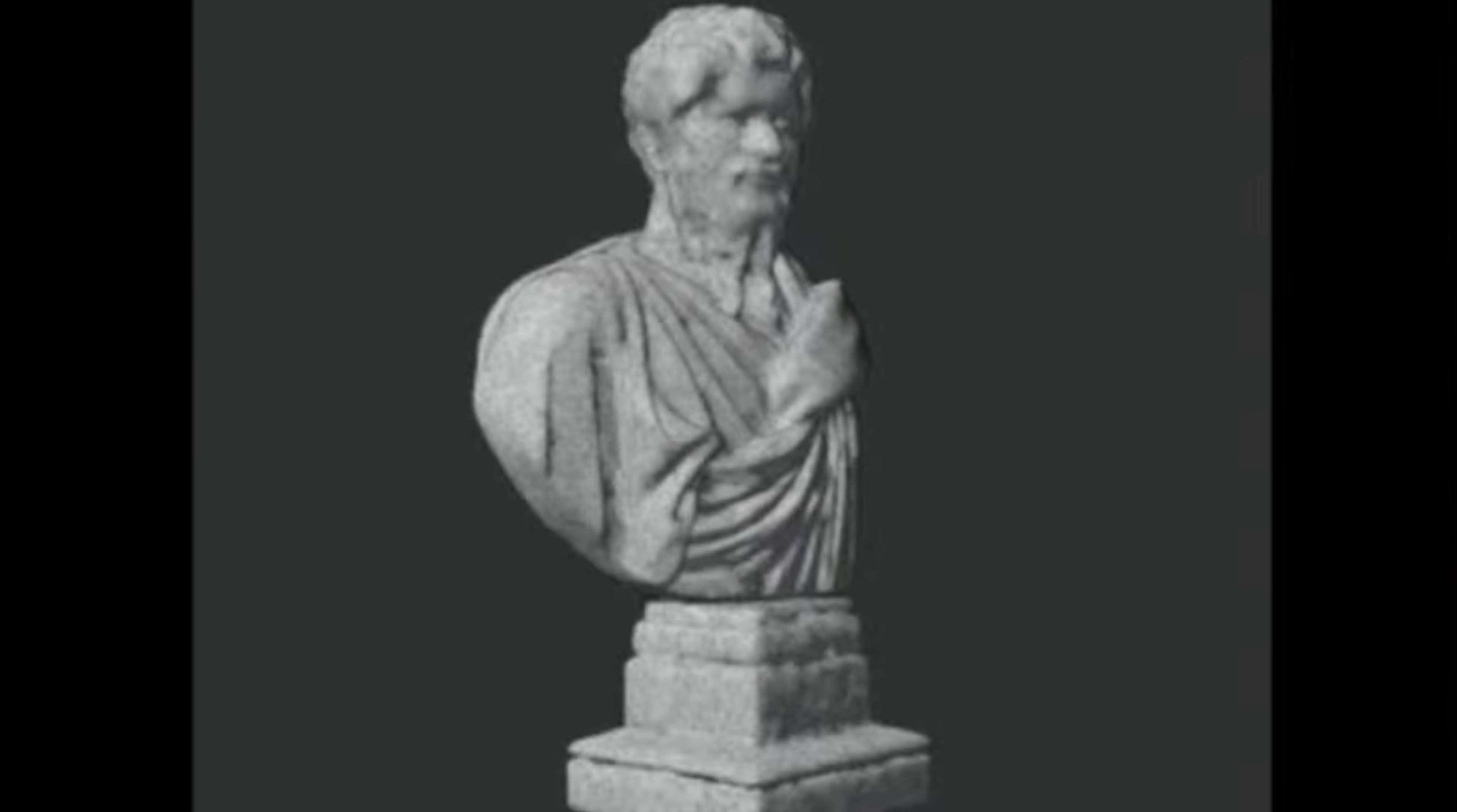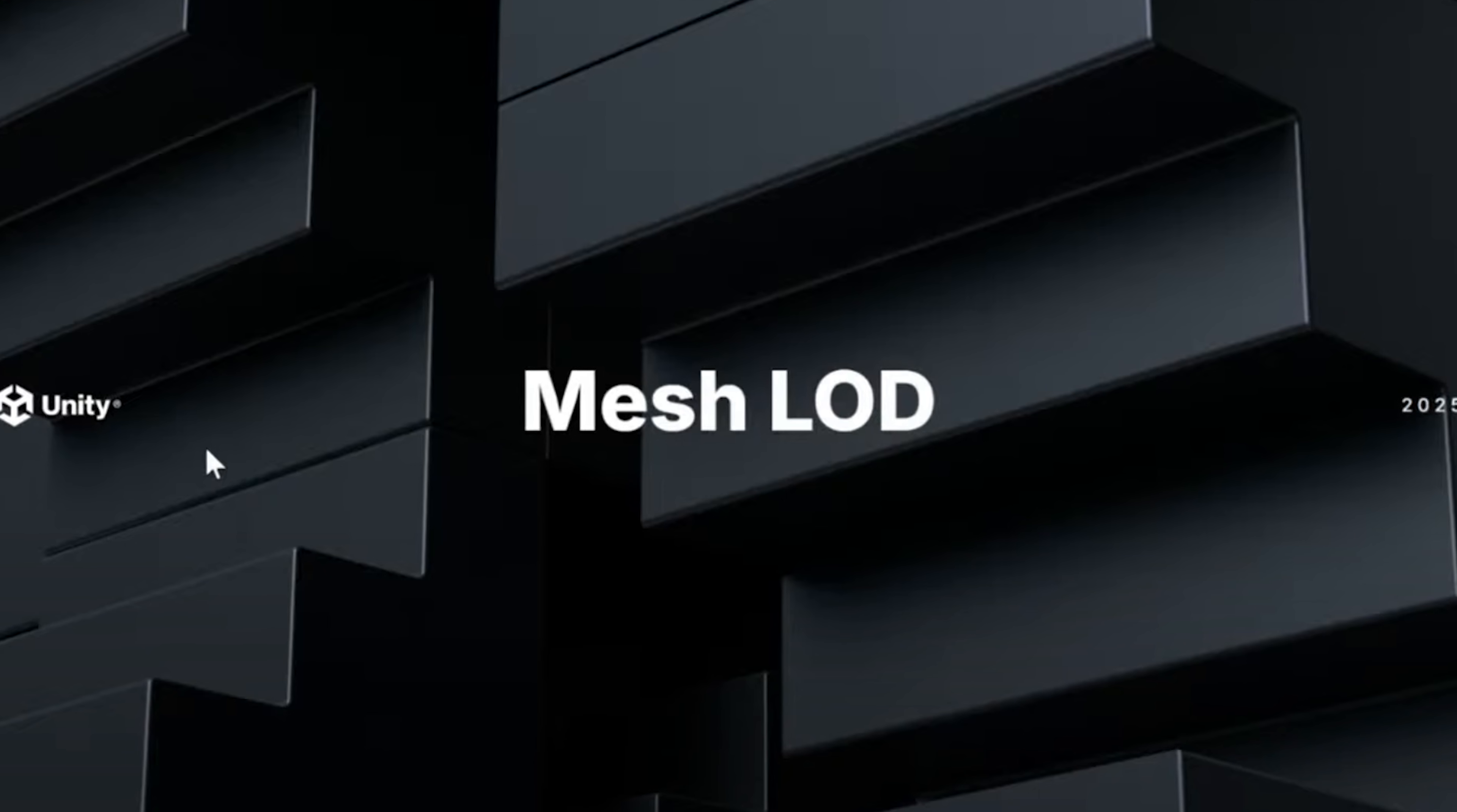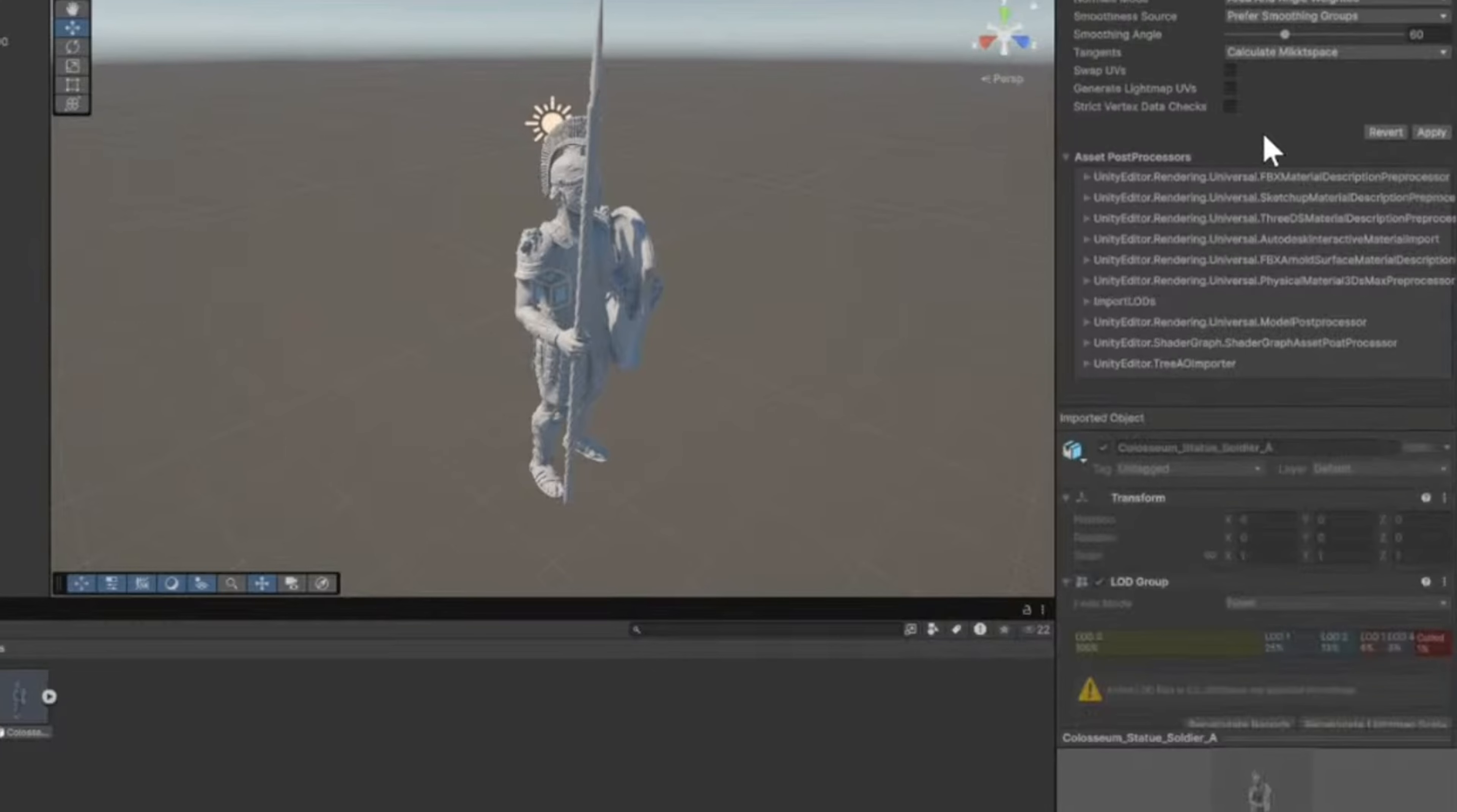Anyway, enough about corporate transparency. Let's get back to the features that will actually save you some time. Unity has unleashed their new mesh LOD feature to automatically generate levels of detail for your models. The process is literally three clicks. You import your model, check generate mesh LOD, and apply. Pretty shrimple.